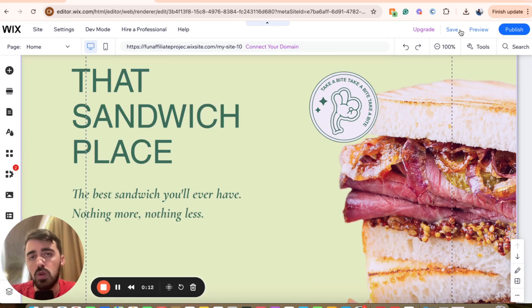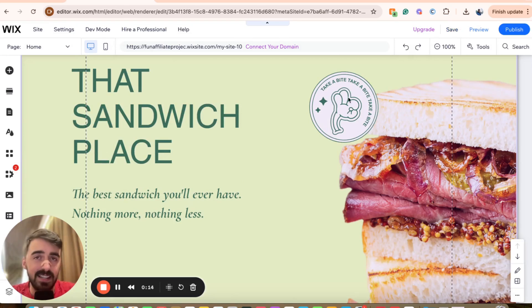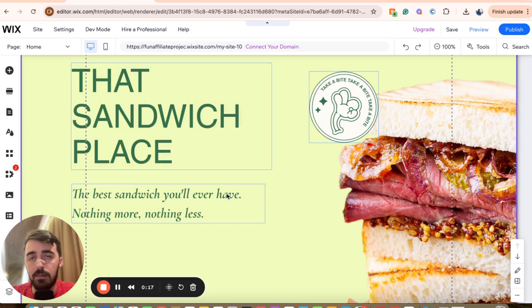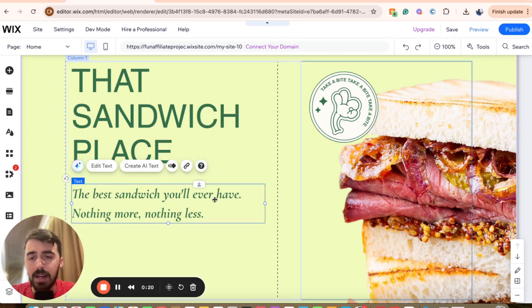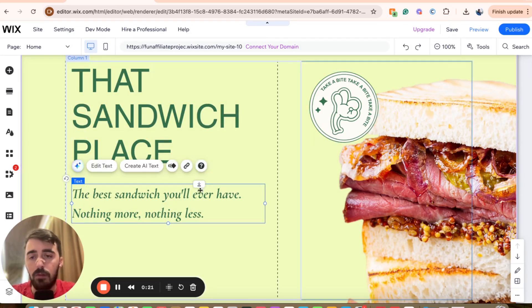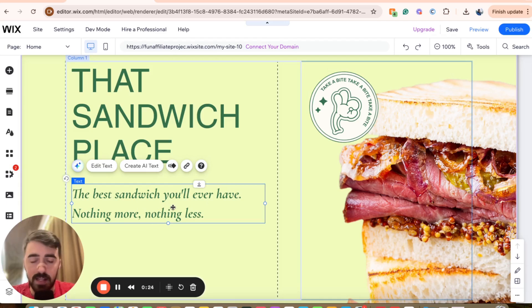From here, you have two different options to choose from. You can either convert existing text into a bullet point format, or you can add brand new text and then convert into bullet points. In my case, I'm going to go for existing text. The process is exactly the same, so once you add the text, follow what I'm going to do from here.